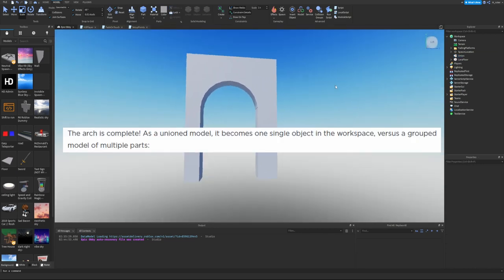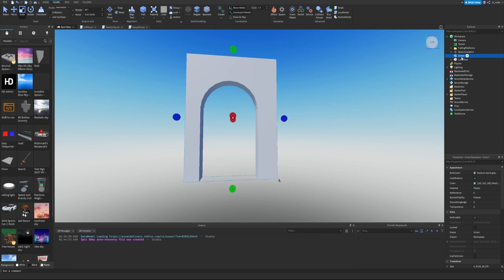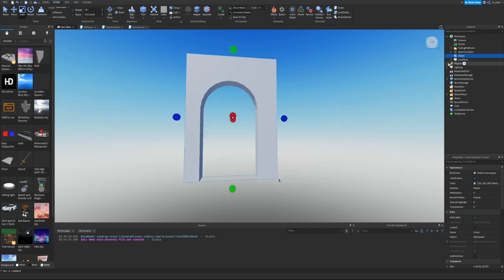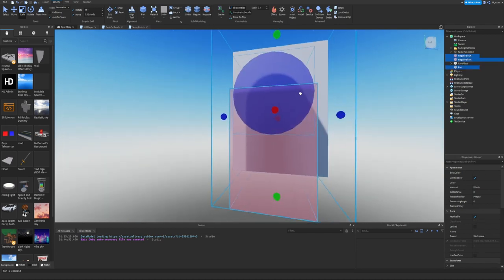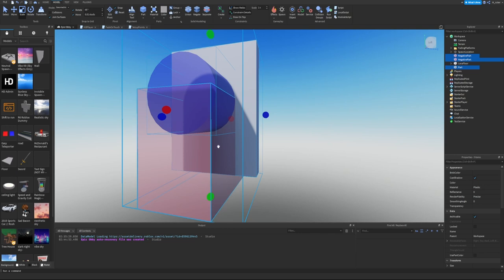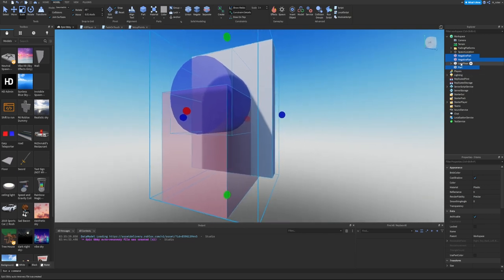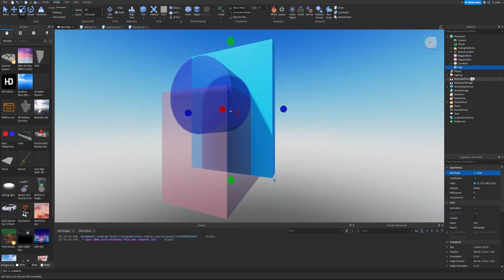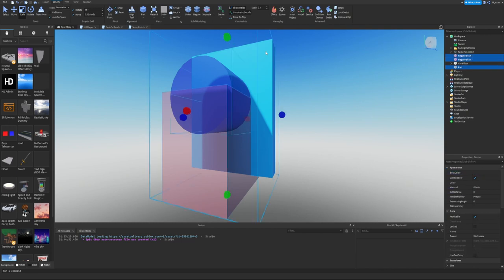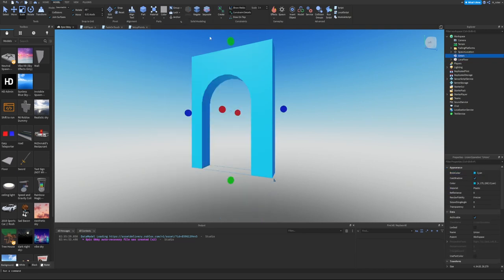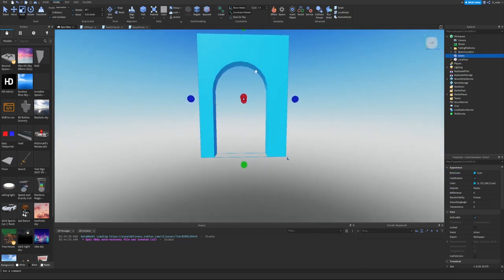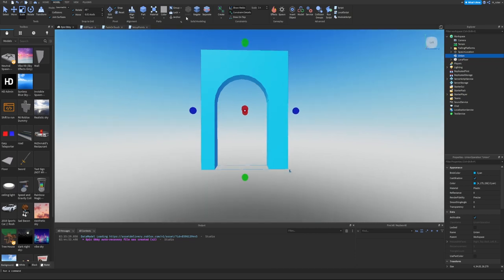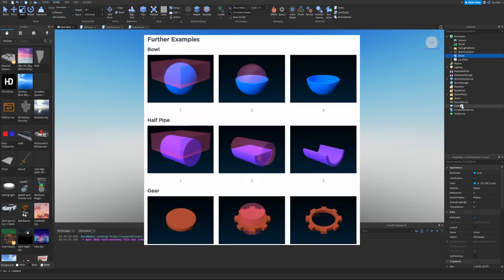The arch is complete as a union model. It becomes one single object in the workspace versus a grouped model of multiple parts. The whole thing is now called Union, which is different than a Part. Once unioned, parts cannot be individually moved or have appearances changed. If you need to make edits, select the union model and click Separate. When finished, union the model back together. Union combines objects together and Separate undoes that combination.